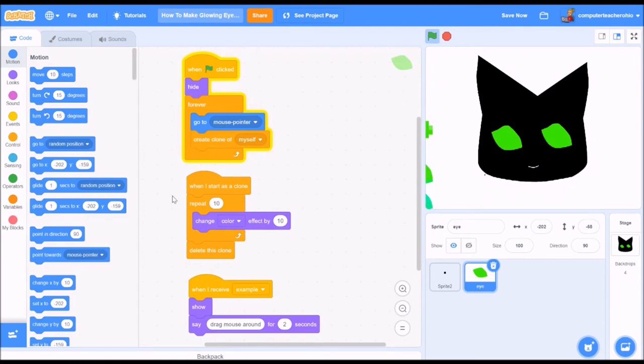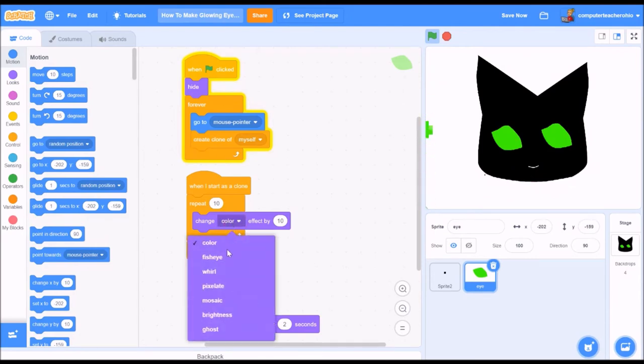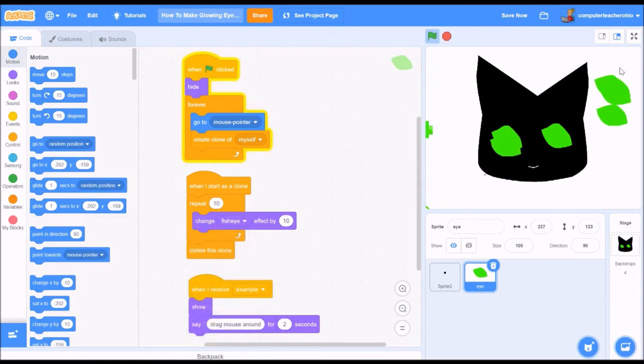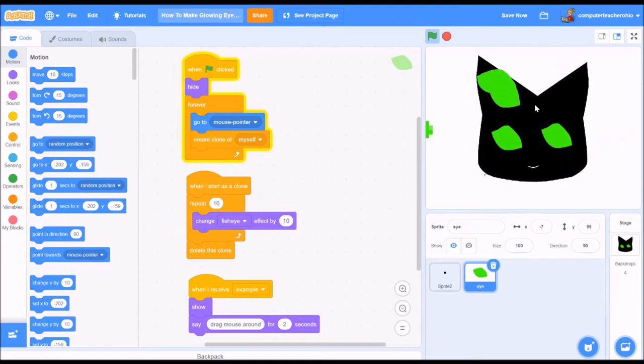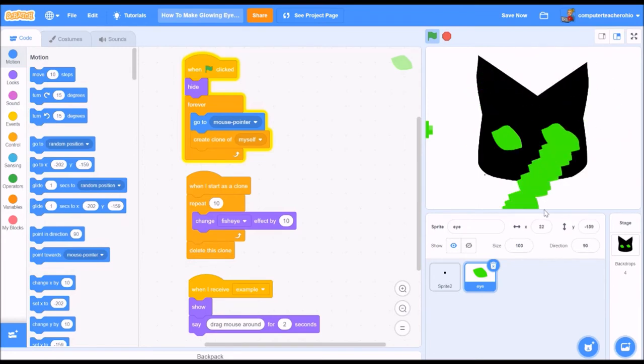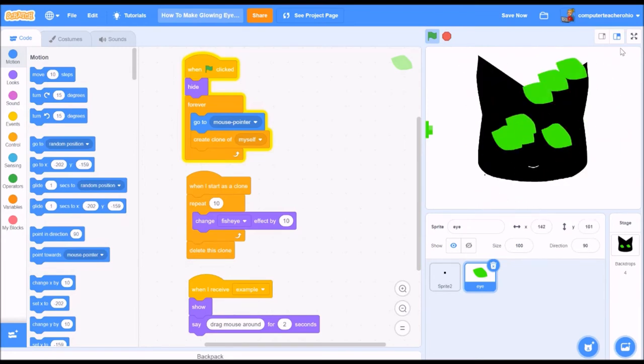Let's change it to fisheye which just sort of elongates it and makes it like clump which is really cool. I like that.